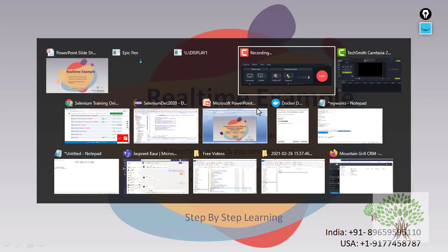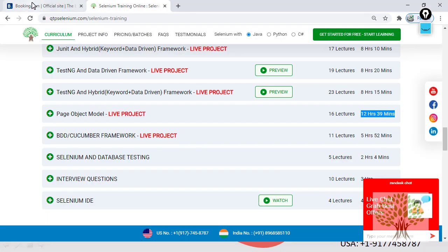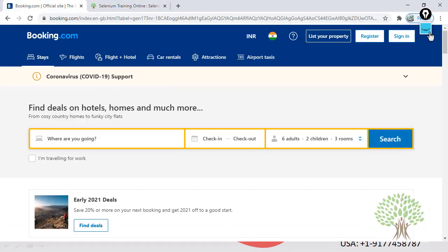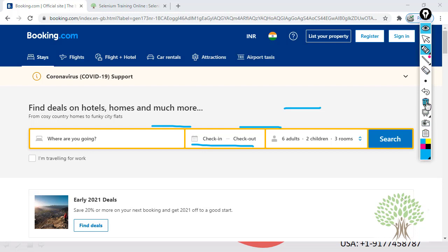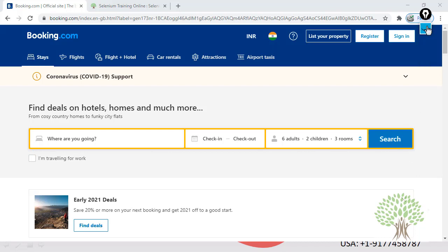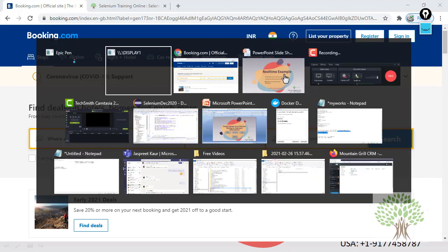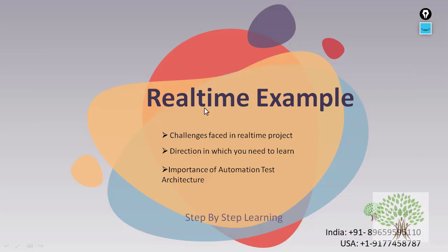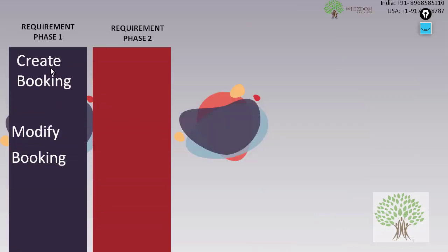Suppose a client comes to you and tells you: this is my website — booking.com — and I have to automate the scenario of creating a hotel booking on this website. So the client comes to you, you are an automation tester, and the client tells you these are the two scenarios which you need to automate: one is for the creation of the booking, the other one is for the modification of the booking.